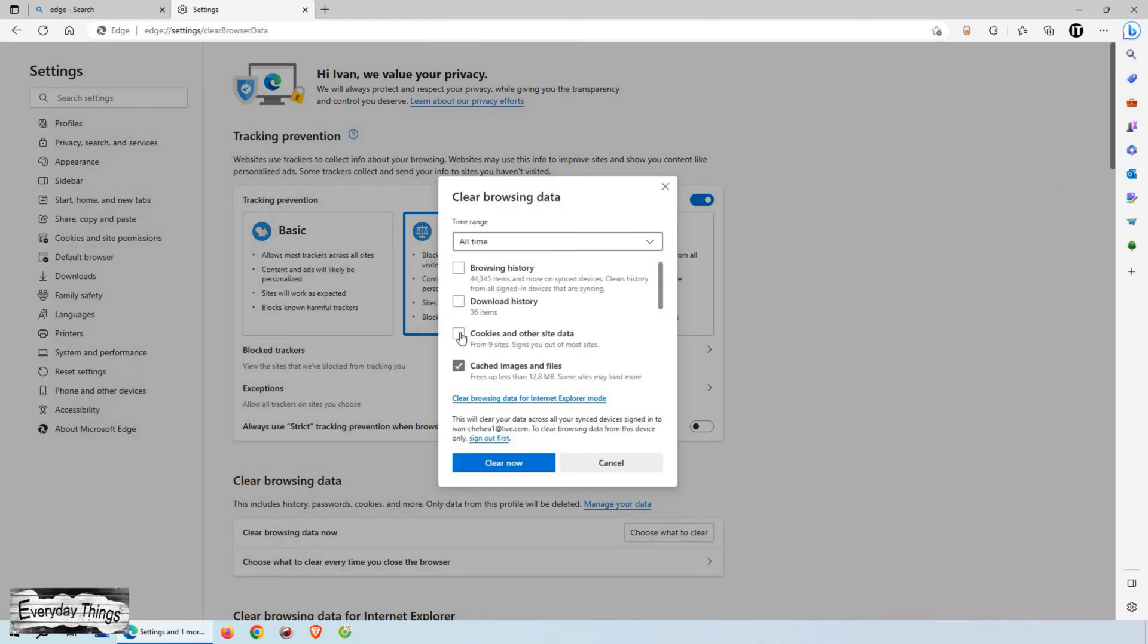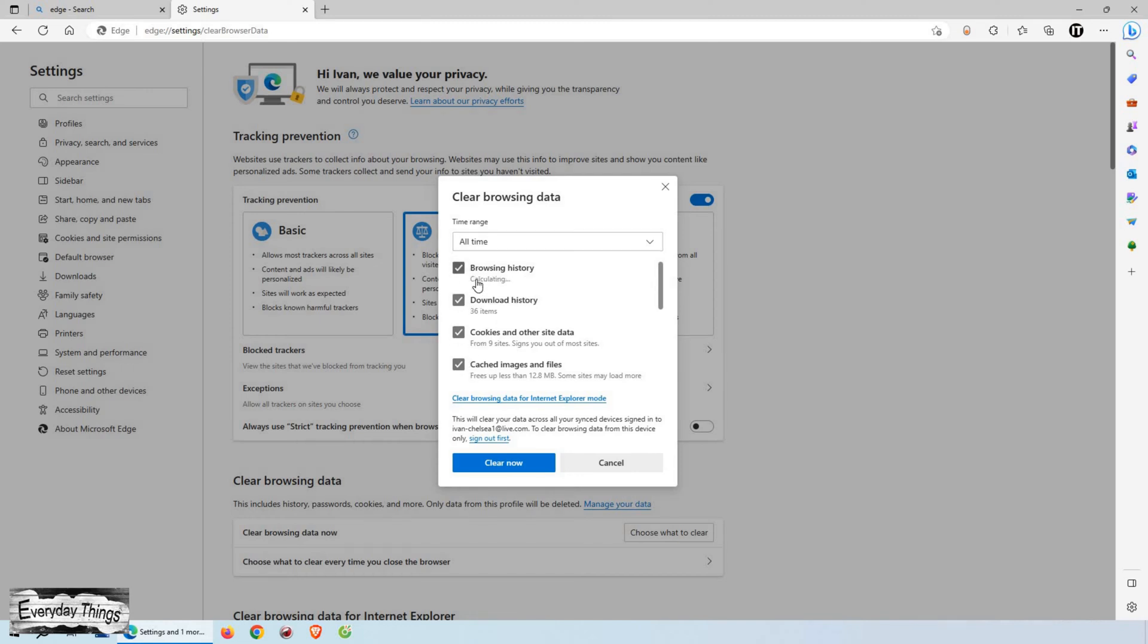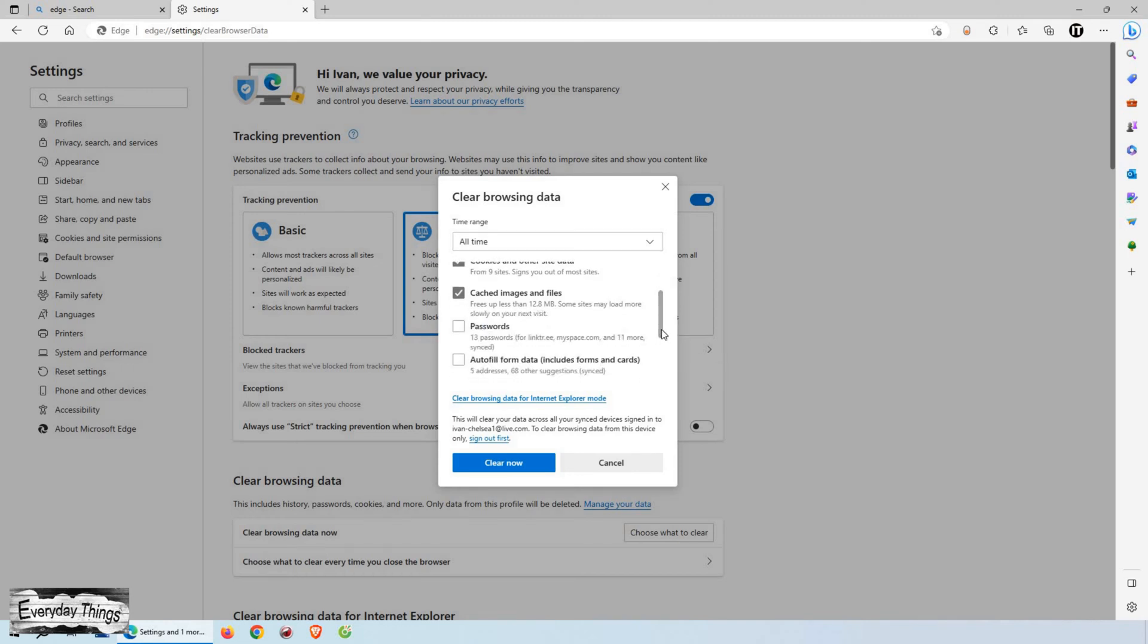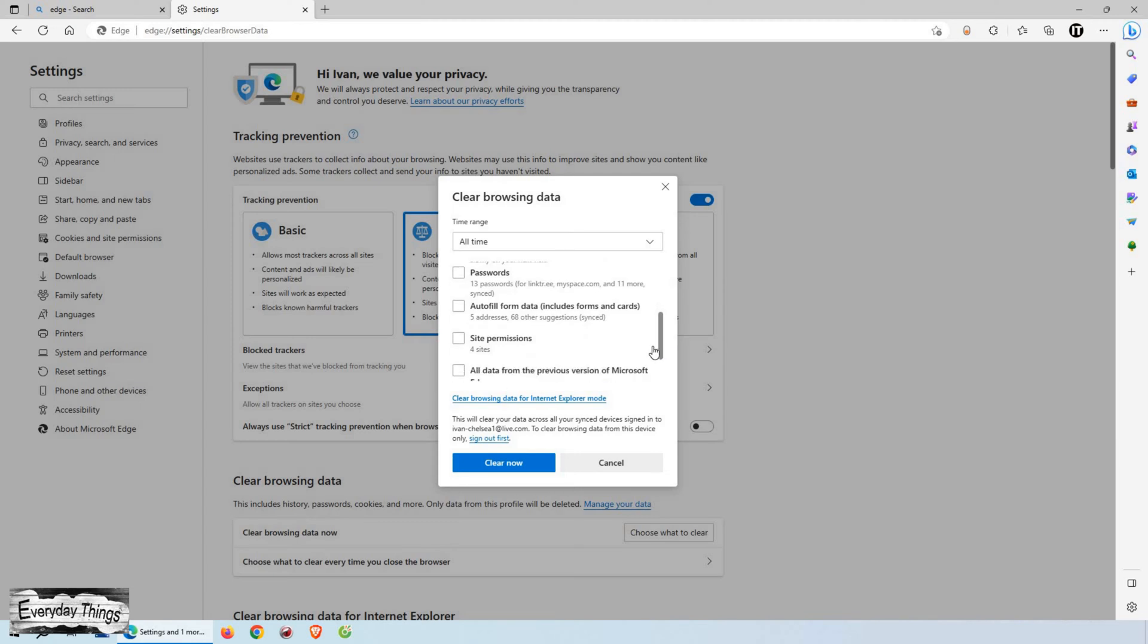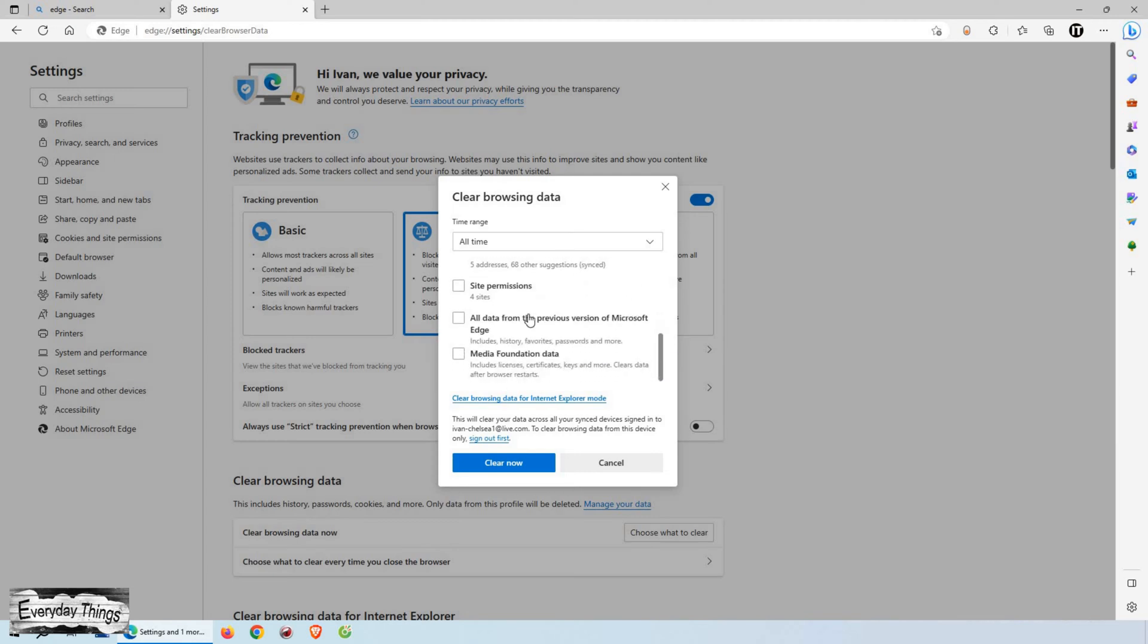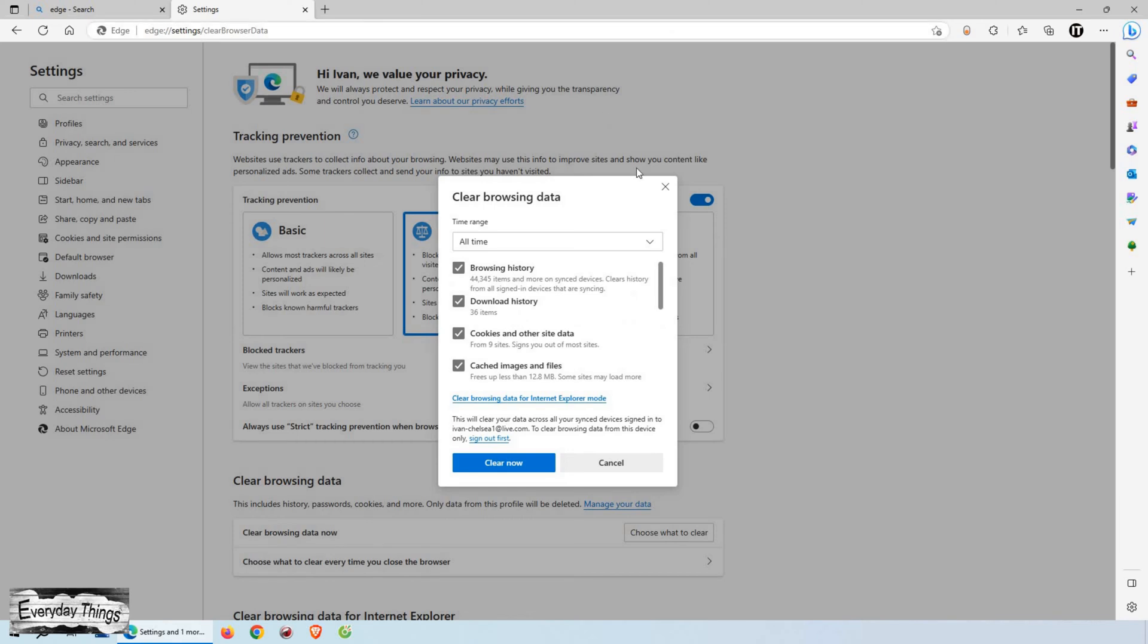A new window will appear with a list of data types that you can choose to clear. Here, you have the option to select browsing history along with other items like passwords, cache, cookies, and more. Check the box next to browsing history to include it in the data to be cleared.